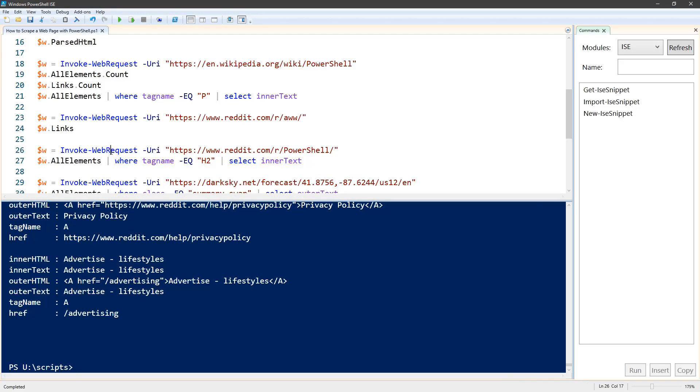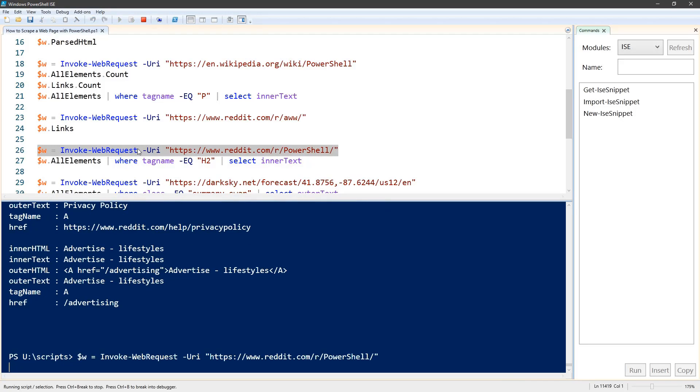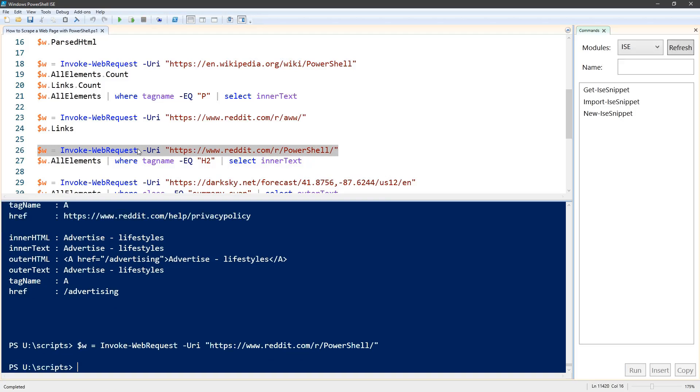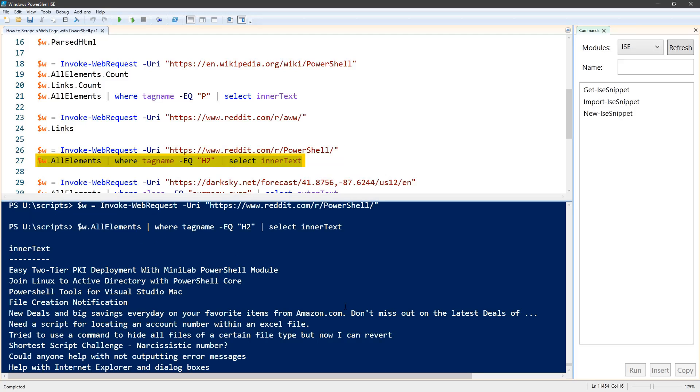Another variation on the Wikipedia search that we did above is going through another subreddit, the PowerShell subreddit. Here we're piping all elements through where tag name equals h2, that's HTML for heading 2.